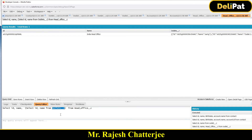So this is how you write a SOQL query to fetch child data from a parent for both standard and custom objects. In the next video I'll show you how to write this query and hold it in a proper list variable. See you in the next video.